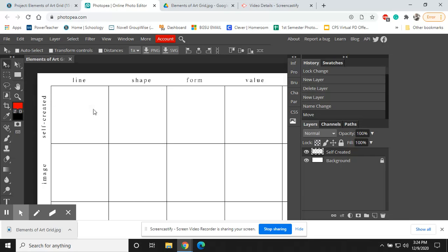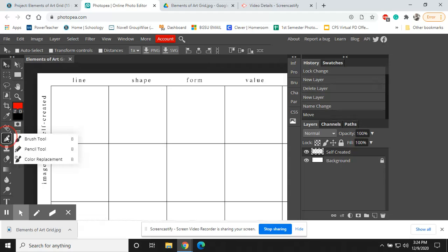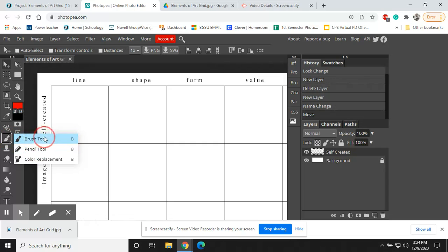Now, for our self-created line, what we're going to be doing is we're going to grab our Brush tool. You can also click and hold, and you'll have the option for the Pencil tool. But for now, let's just use the Brush tool.